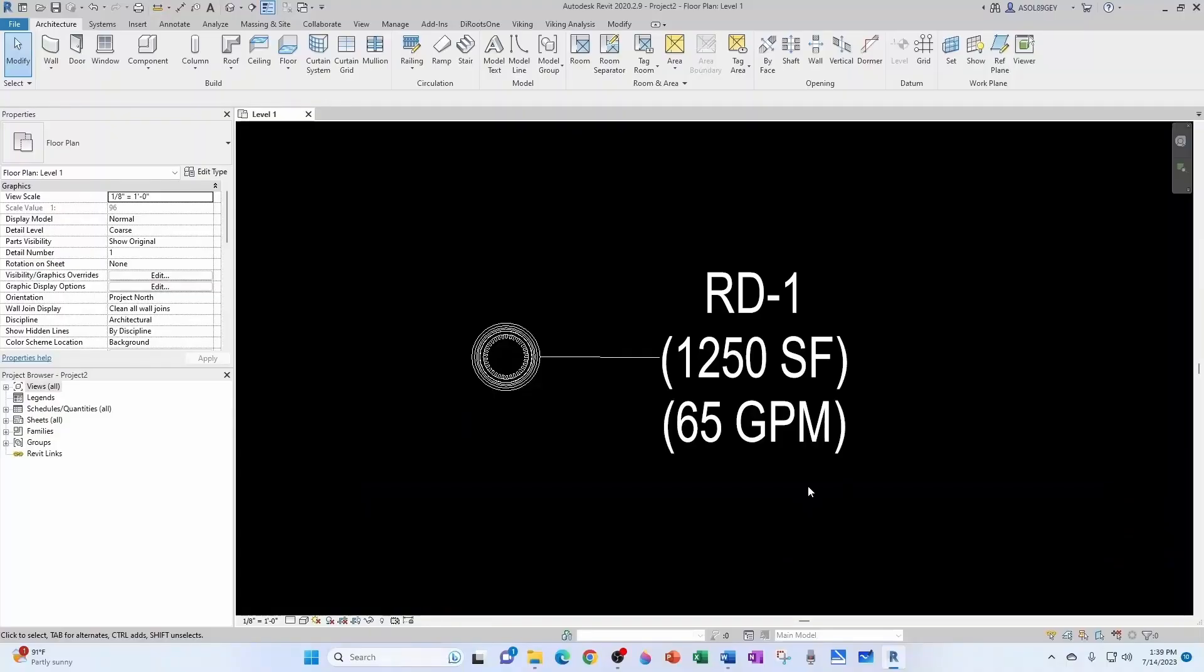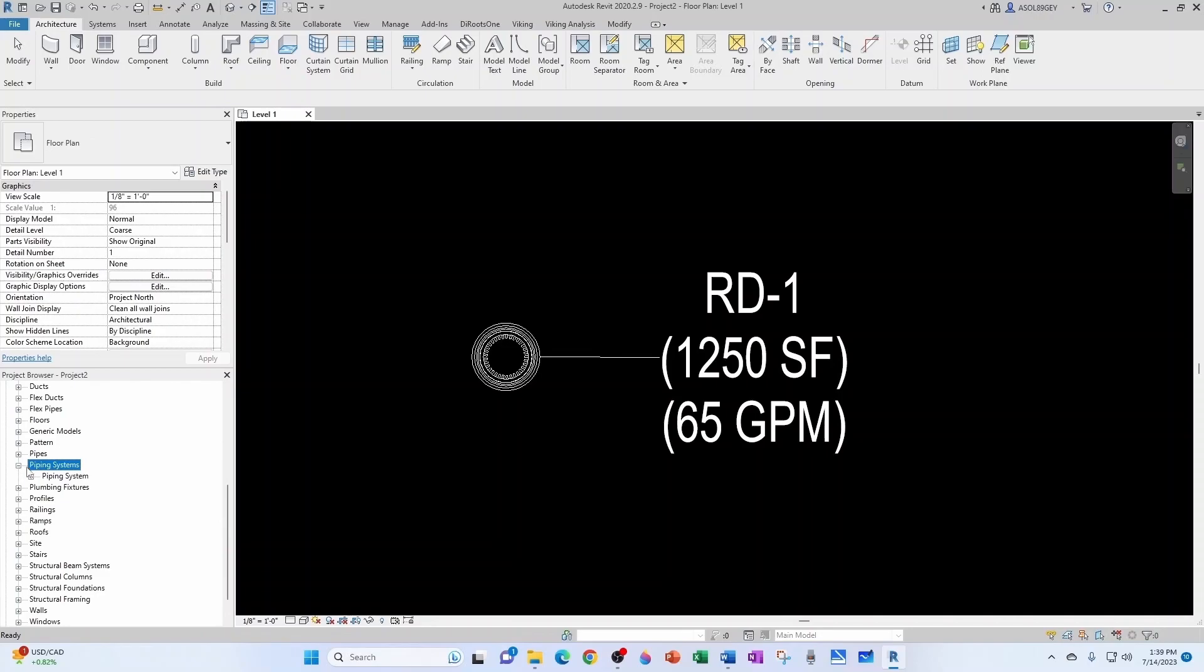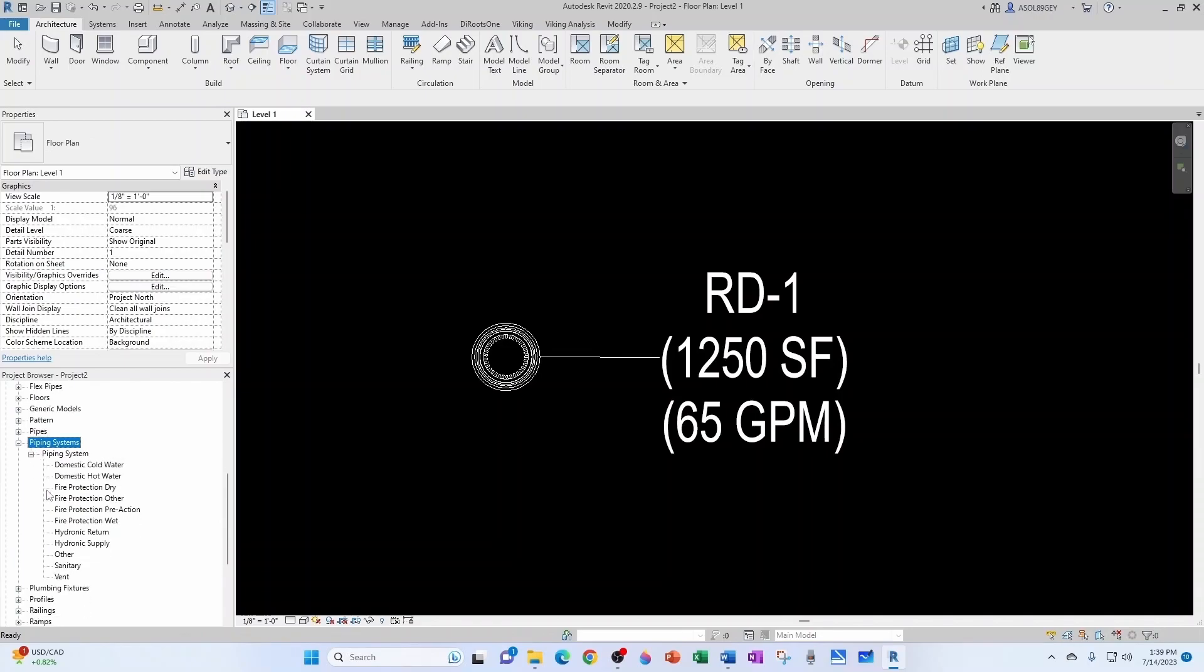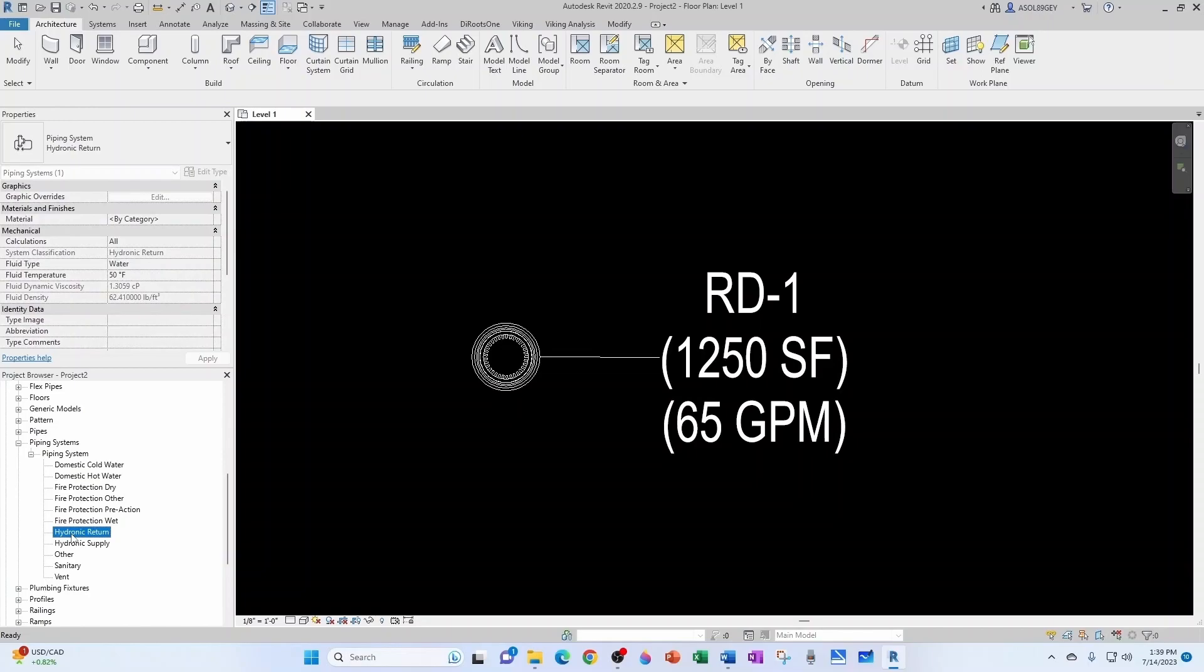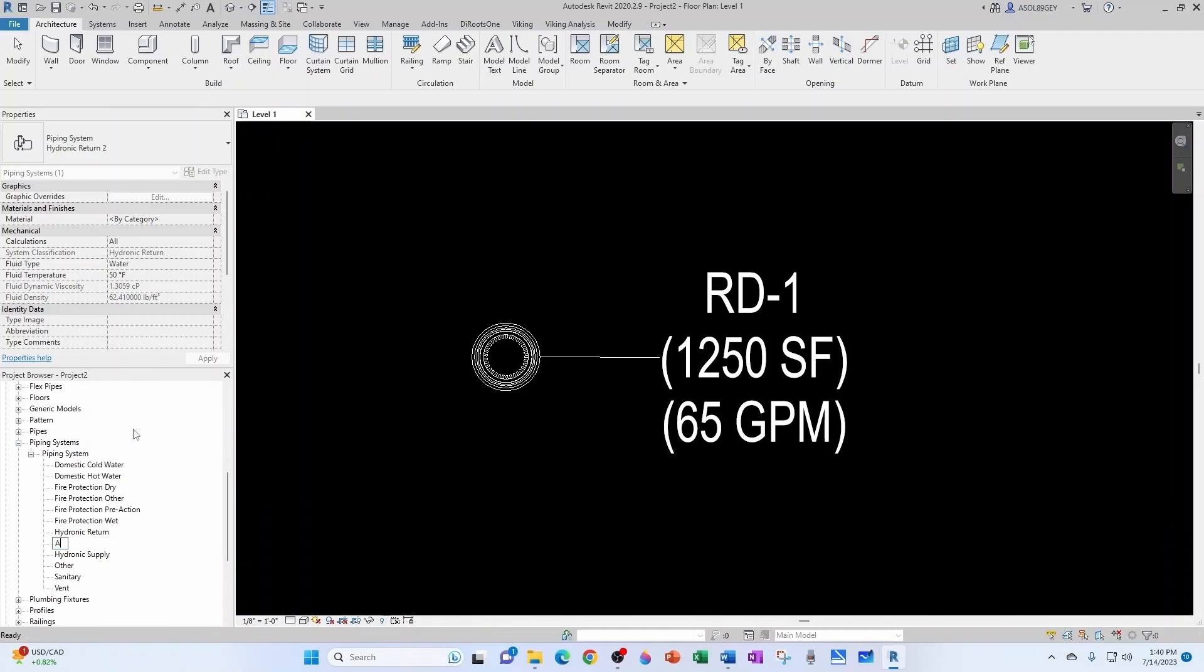Now our next step is to create a piping system for our rainwater leaders. For that, we come here to Families, Piping Systems, expand Piping System, and then we said we were going to base it off of the hydronic return system classification. So we're going to duplicate and now we're going to rename. In my case, it's going to be AJS Drain because it's a drainage system and then Rainwater Leader.